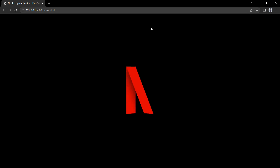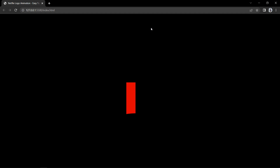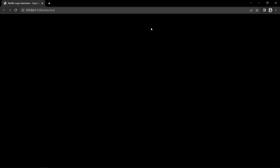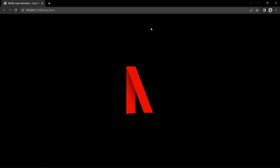Hi guys, welcome back to another video of EZTutorials. Today in this video, we are going to create an animated logo for Netflix using HTML and CSS. On my computer screen, you can see we have the Netflix logo with animation and at the bottom of this logo, you can see this curve pattern. We will create this logo using HTML and CSS.